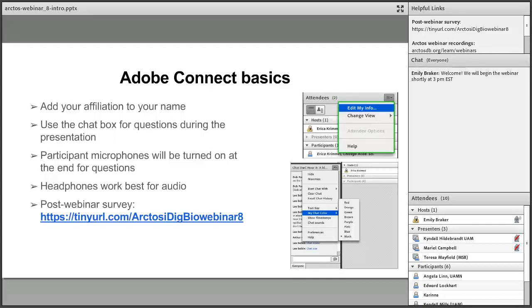One thing we like to request of all our participants is that you take the short post-webinar survey following the presentation. The survey URL will remain available in the pod in the right-hand corner of your screen throughout the webinar. The survey only takes two to three minutes and provides iDigBio with valuable demographic info and us with important webinar feedback. Please take the survey even if you have done so with previous webinars.